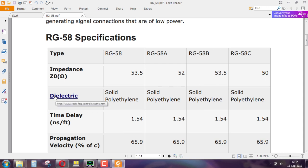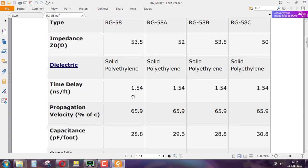The dielectric is the material between the center and the outer braided conductor. Time delay is given in nanoseconds per feet. If the manufacturer is from English-speaking countries or the US, it is pretty common to use feet. The time delay is 1.5 nanoseconds per feet, and they give you something known as propagation velocity — percentage of C. Here it says it is almost 66 percent.